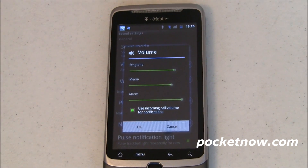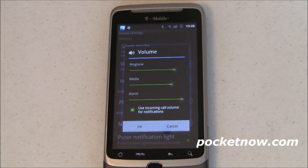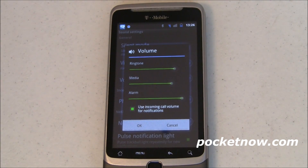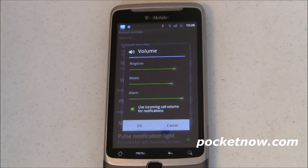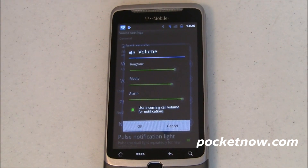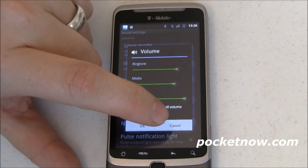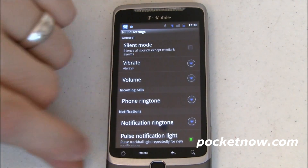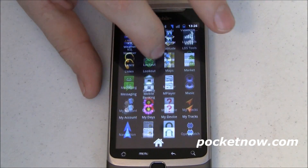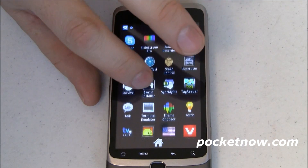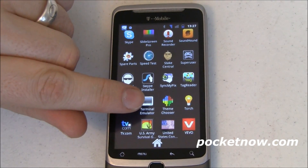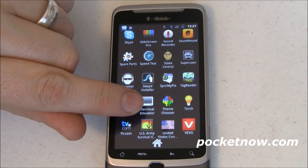Honeycomb — Google has hinted to us without saying it specifically — is not going to come to smartphones. That doesn't mean that Android 3.0 won't be ported or deployed to a smartphone; it's just not built or designed for it. Instead, what we have here is a feature of CyanogenMod 7, which is called ThemeChooser. ThemeChooser is an app that, well, it's named appropriately, so it lets you choose themes.